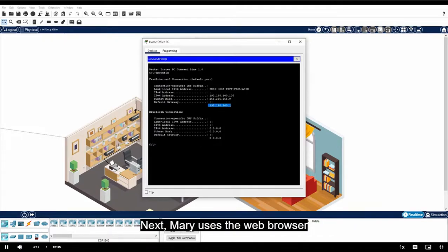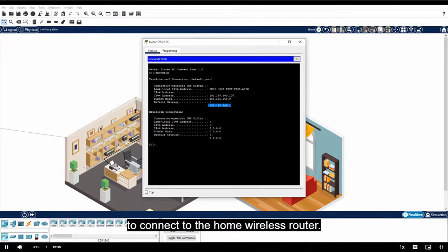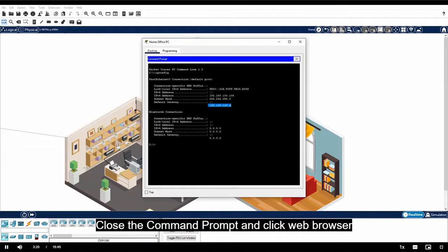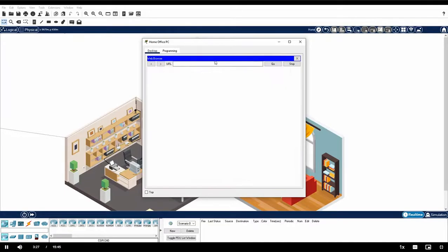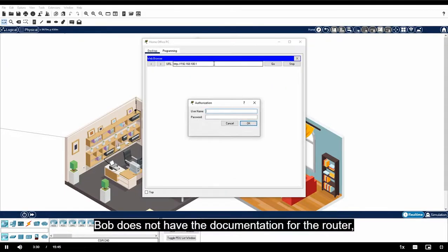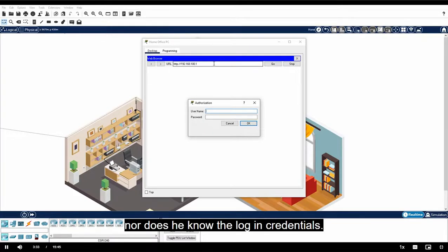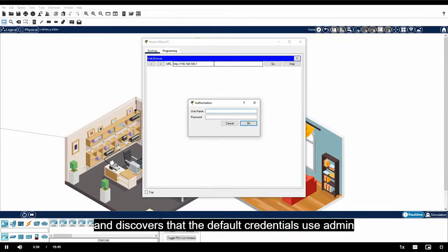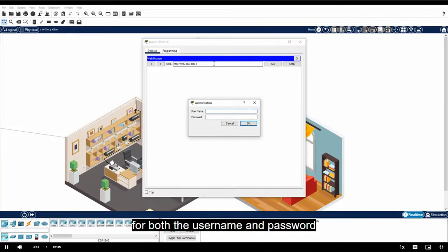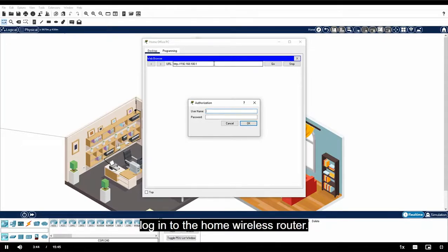Next, Mary uses the web browser to connect to the home wireless router. Close the command prompt and click Web Browser and then enter the default gateway IP address. Next, Mary looks up the router model on the internet and discovers that the default credentials use admin for both the username and password. Log in to the home wireless router.